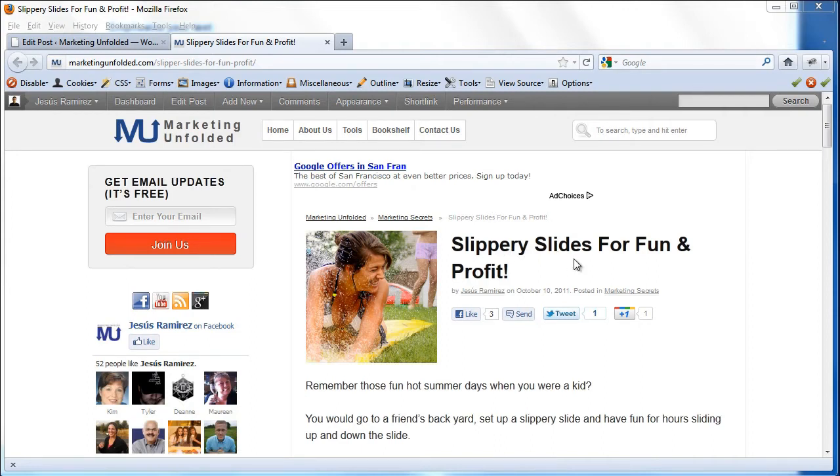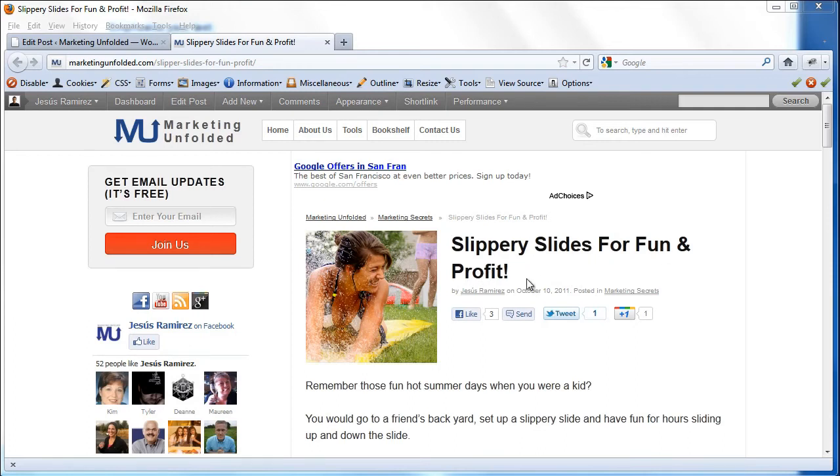I just posted this article on my blog, marketingunfolded.com, and I'm not liking how this headline is breaking. I don't like that the word profit is on it by its own on the second line. So what I want to do is create a line break so the word for is the first word in the second line.